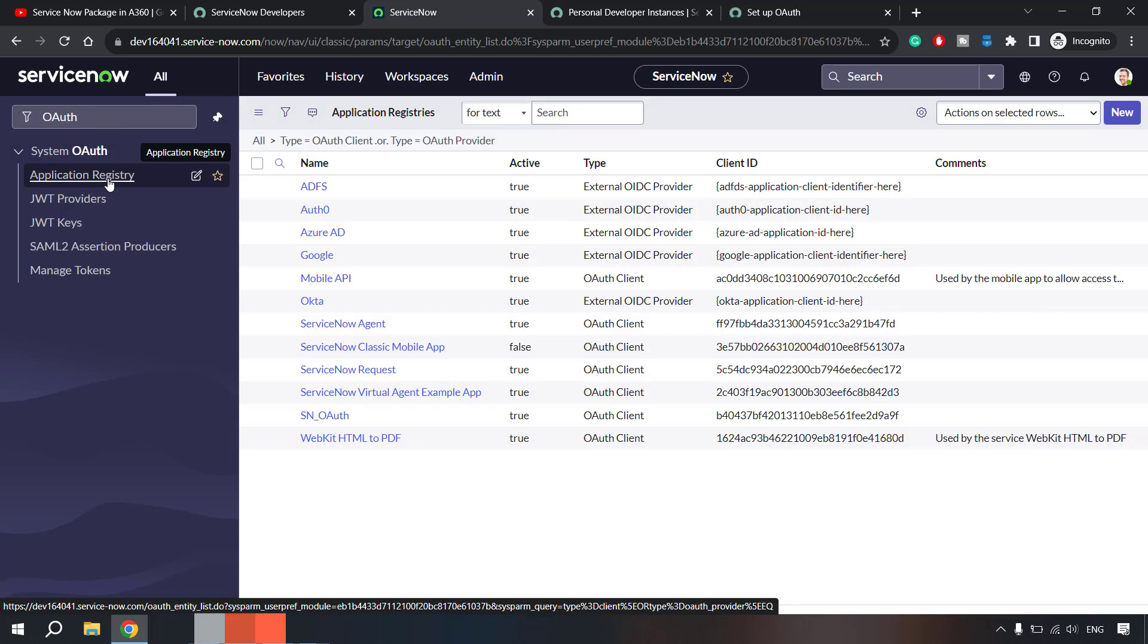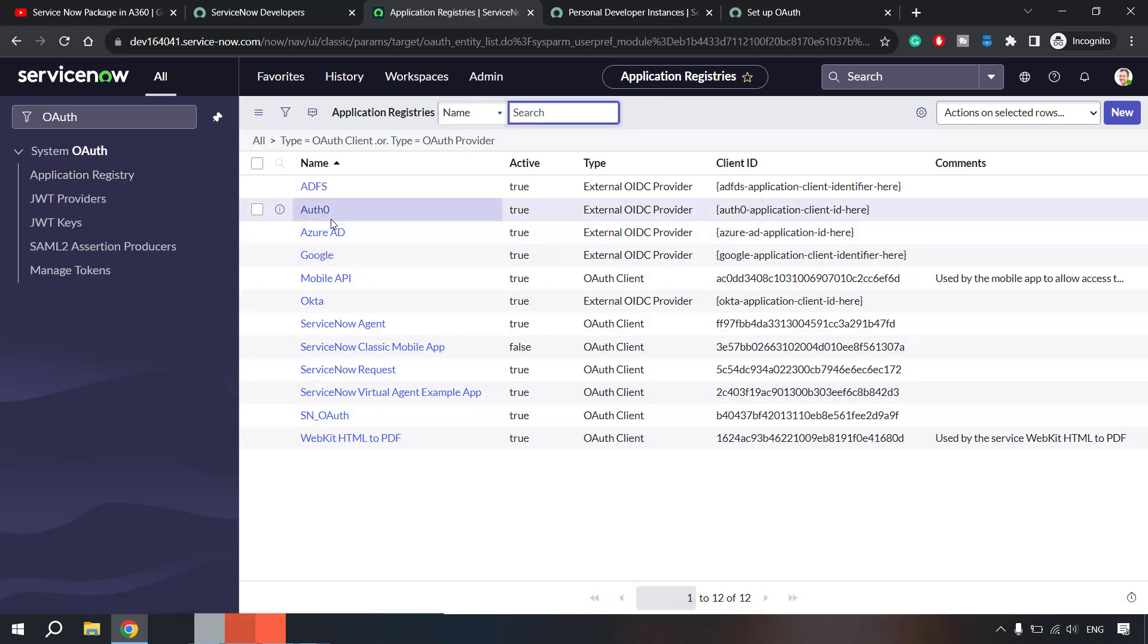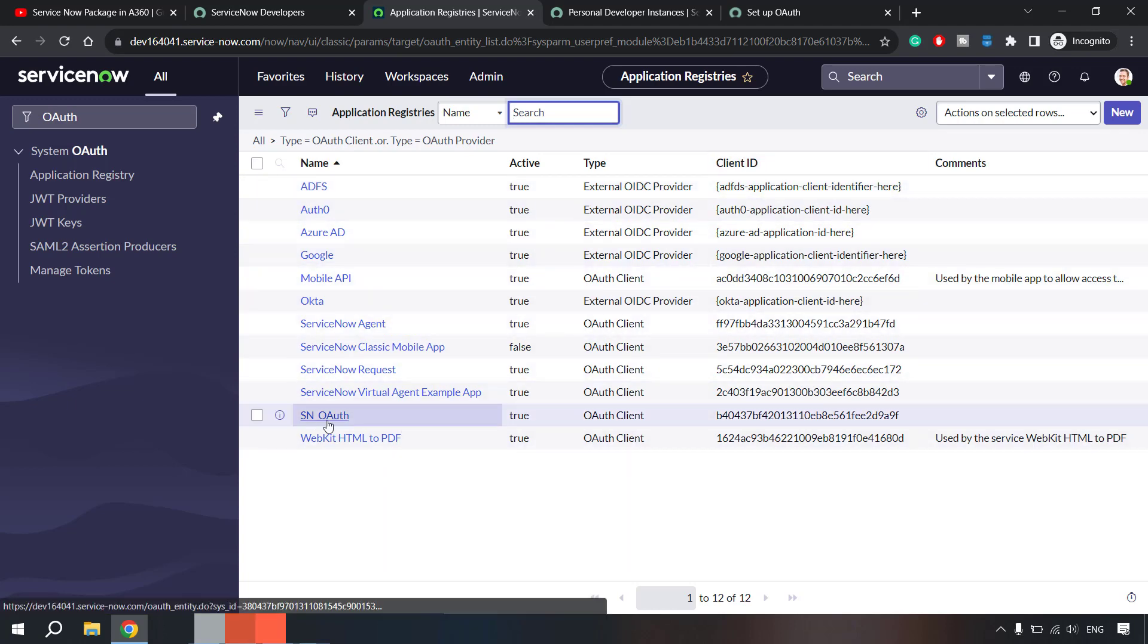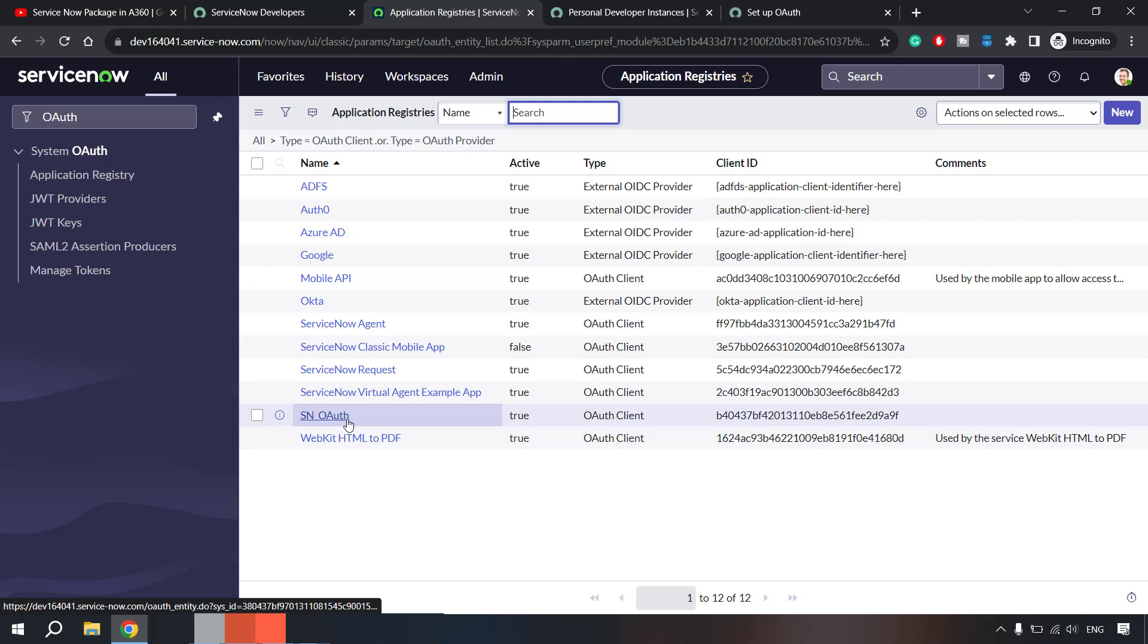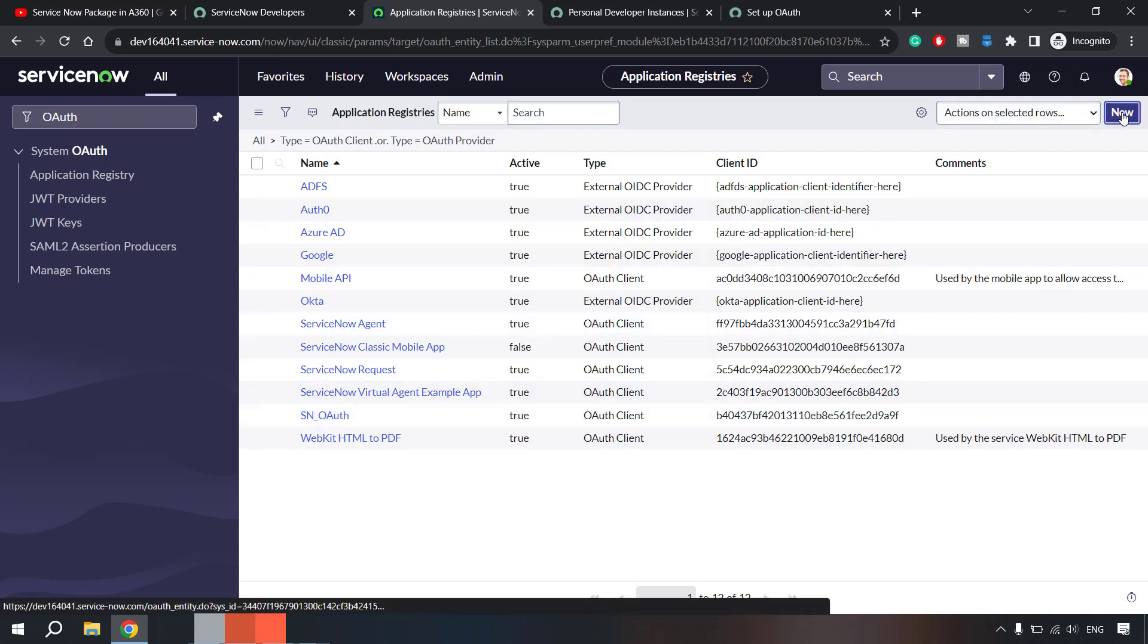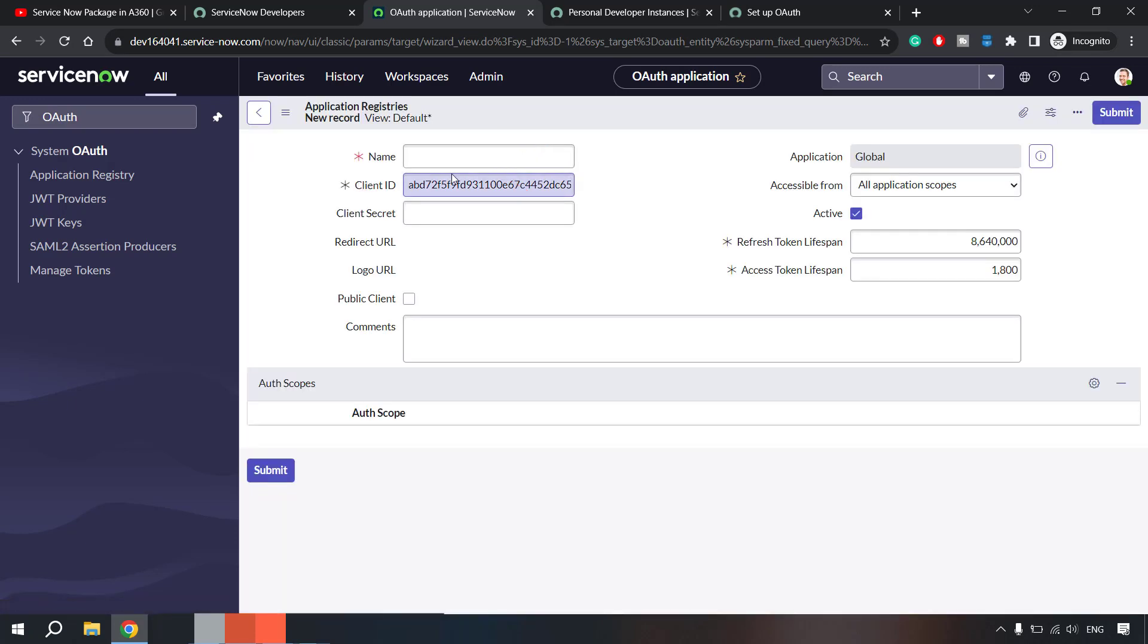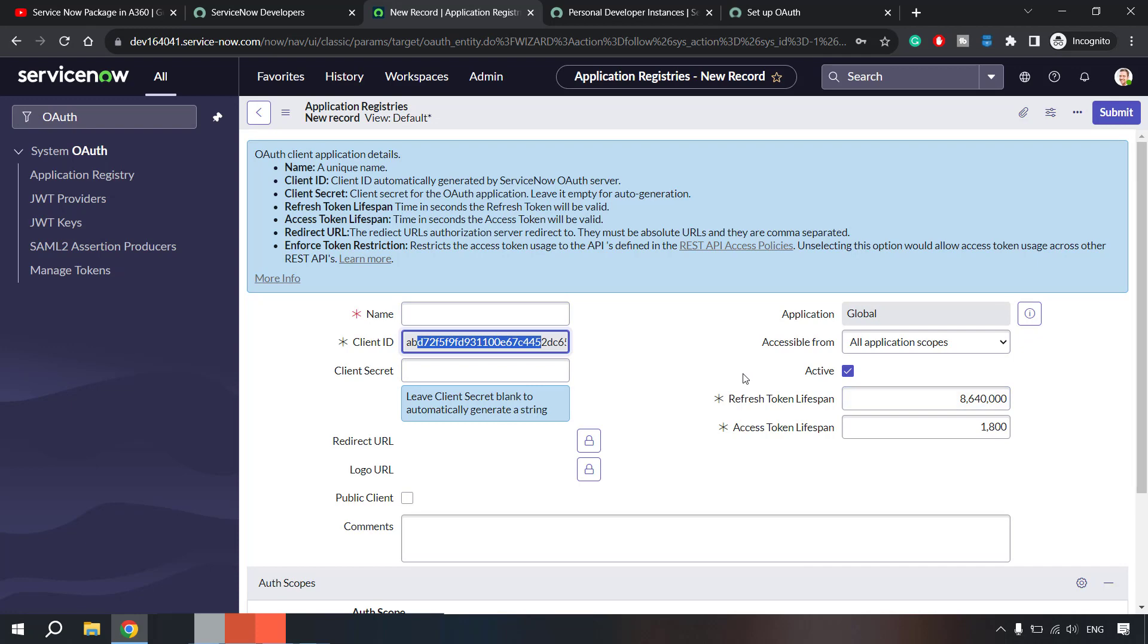And you will get this option 'System OAuth' and under that you have to go to application registry. Once you go to application registry you'll get an existing list of applications or the credential configuration. I already created this SN_OAuth for ServiceNow OAuth. For you this option will not be there, so you can click on new and you can select create an OAuth endpoint for external client.